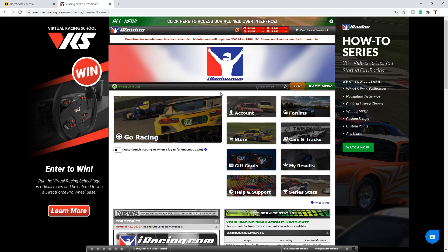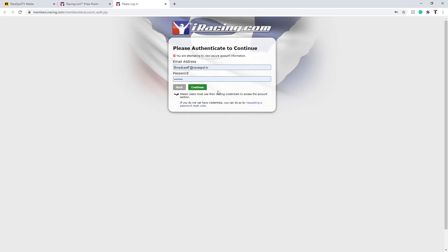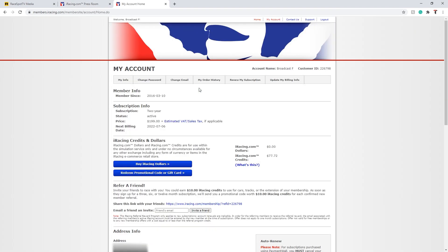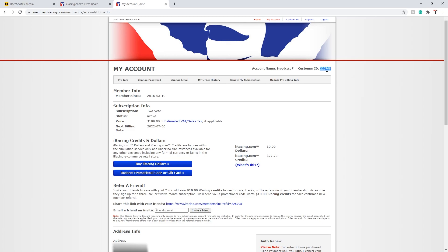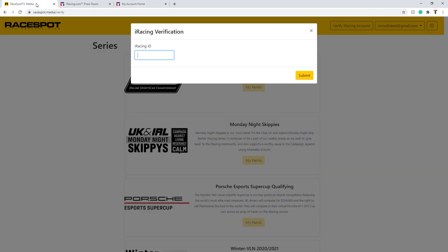You can find this by navigating to the account section of the iRacing website through the button on the main menu. Your customer ID is located on the right hand portion of this website. Copy this ID into the RaceBot Media input box to proceed with verifying your account.